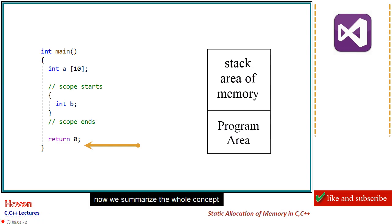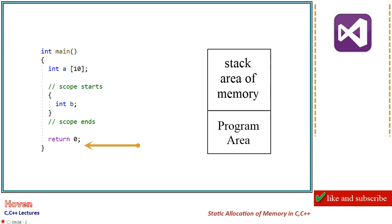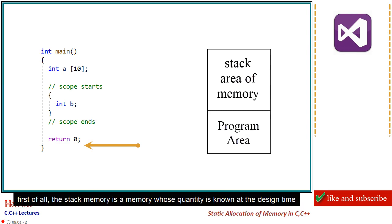Now we summarize the whole concept. First of all, the stack memory is a memory whose quantity is known at the design time.